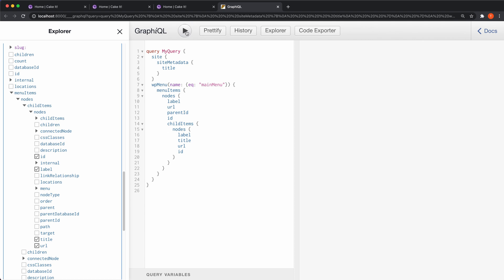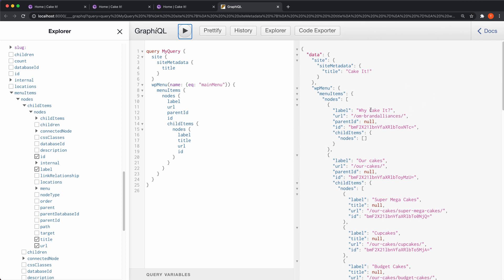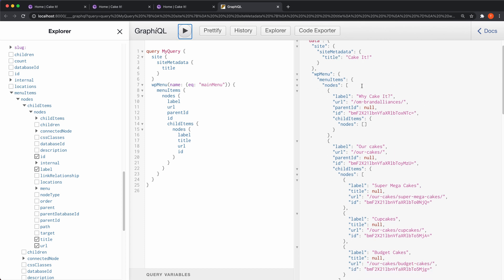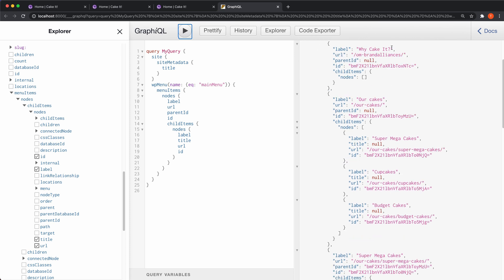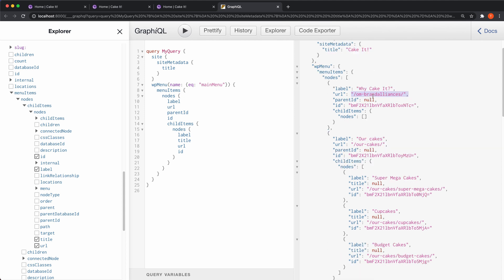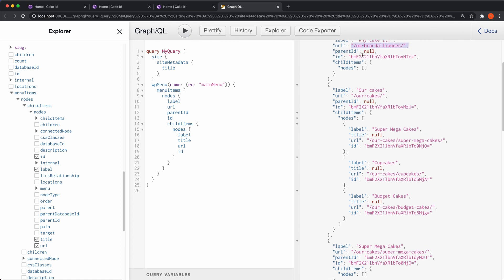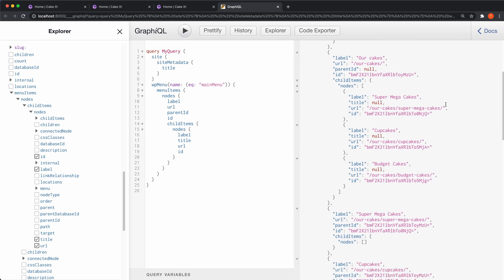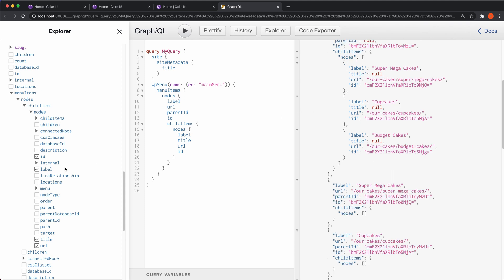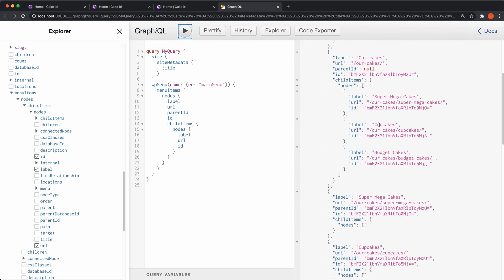You can see it built our query, and we can test it now by clicking the big play button at the top. We get all the data — the site metadata with title 'Cake It', and here we have all the menu items. I haven't changed the slug for this one so it's still 'Brand Alliances', but that's fine — you can change that in your WordPress installation. It will grab the new slug if you rename it. Then we have 'Cakes' and the child items for those. You can see the title is null — we don't need the title, we're only going to need the label, so we can remove the title, run the query again, and you can see the title is gone.